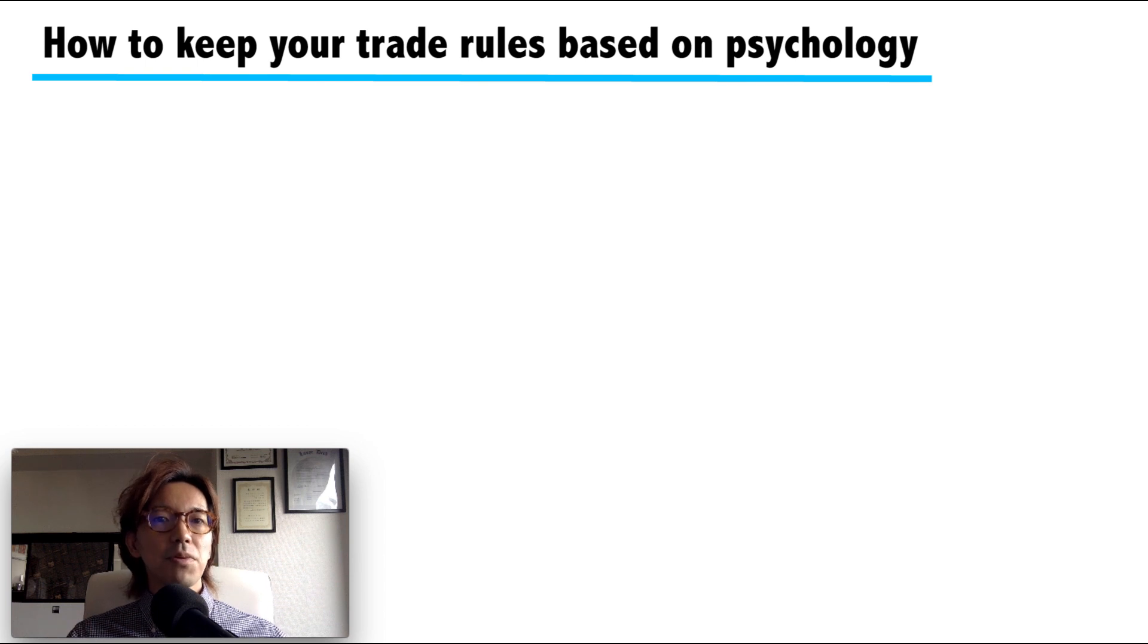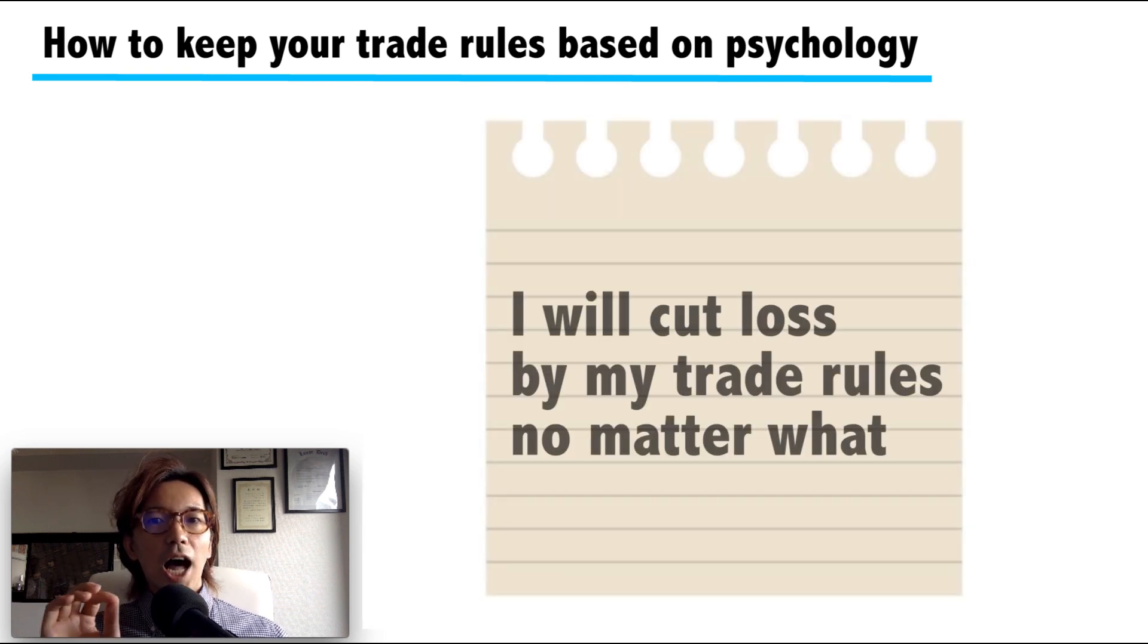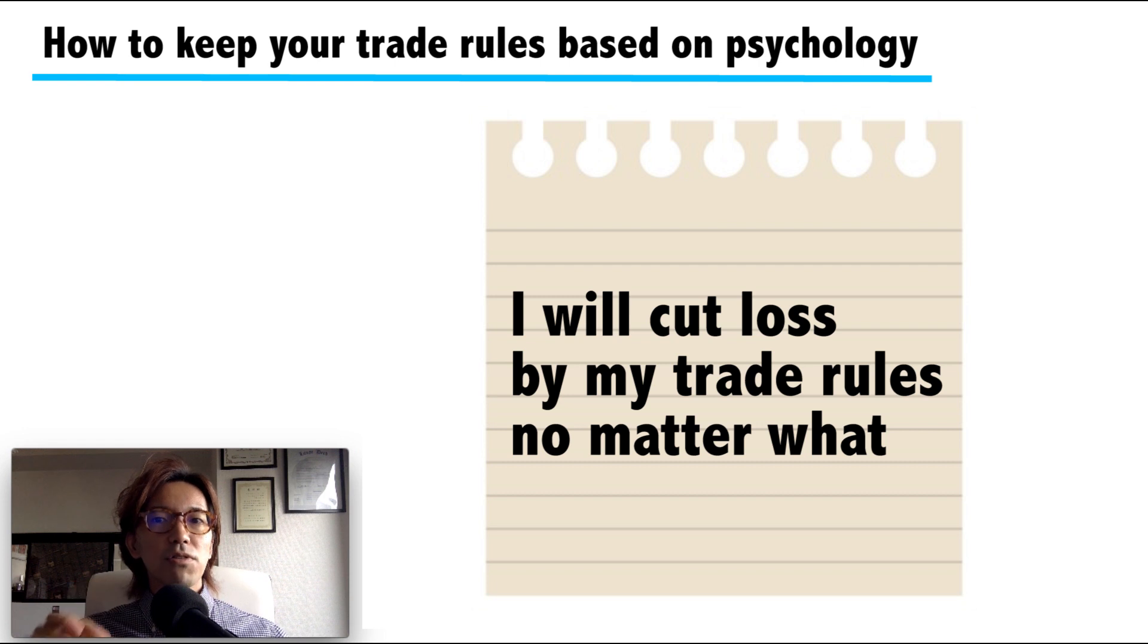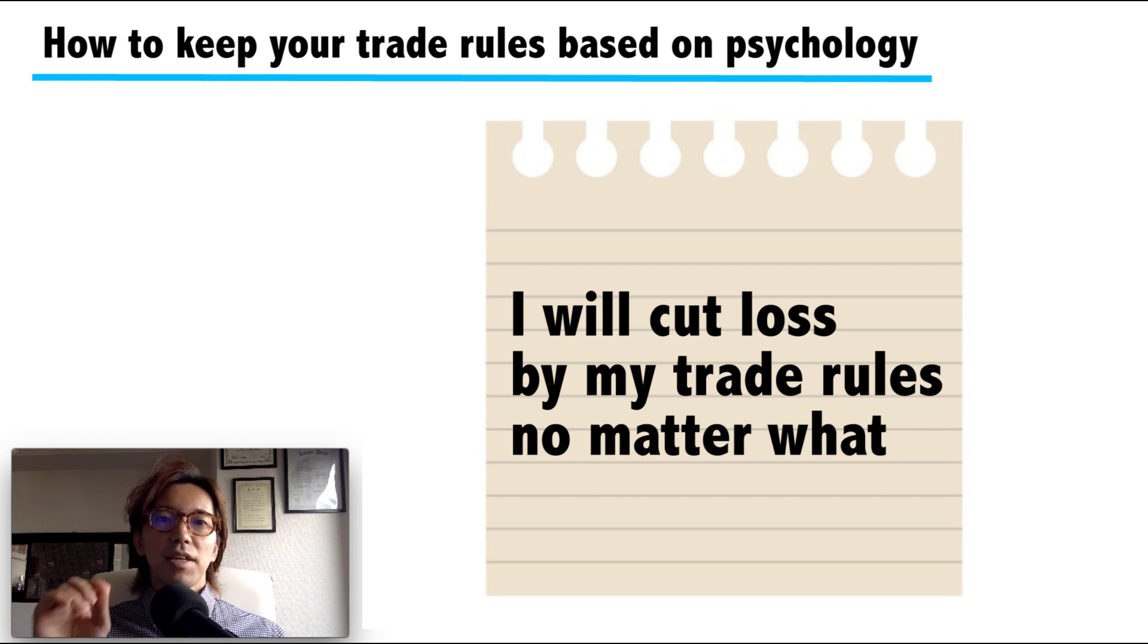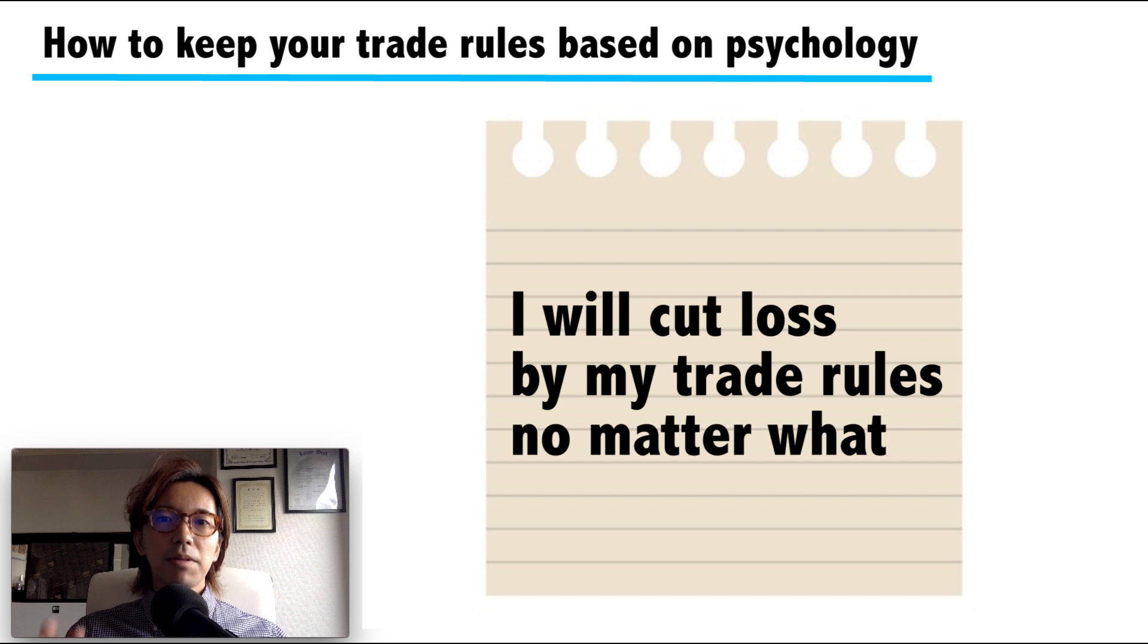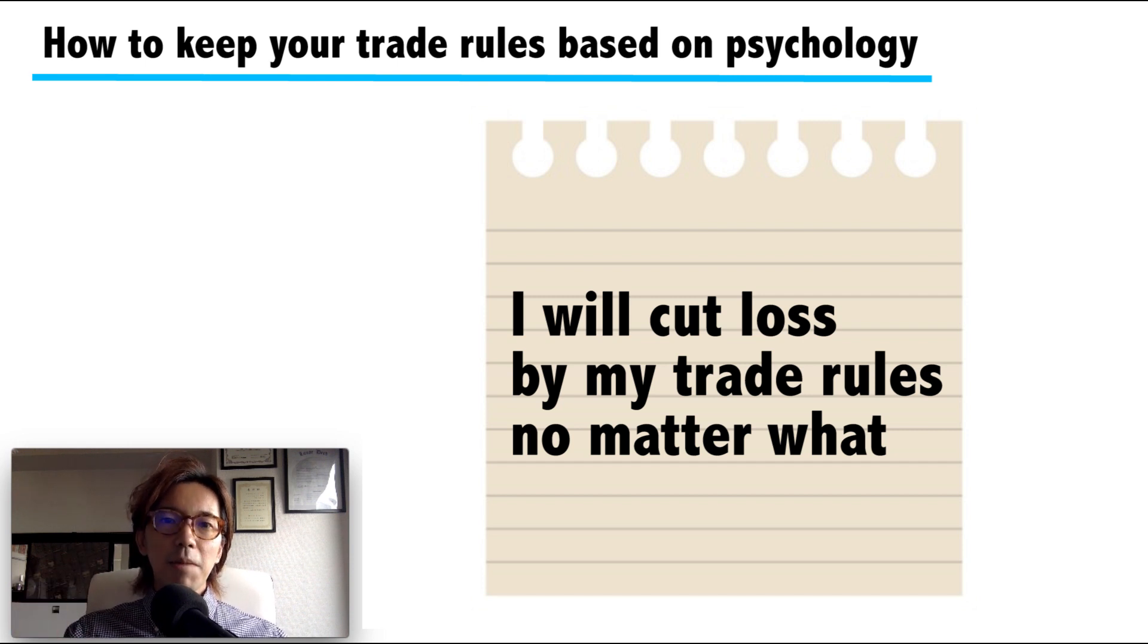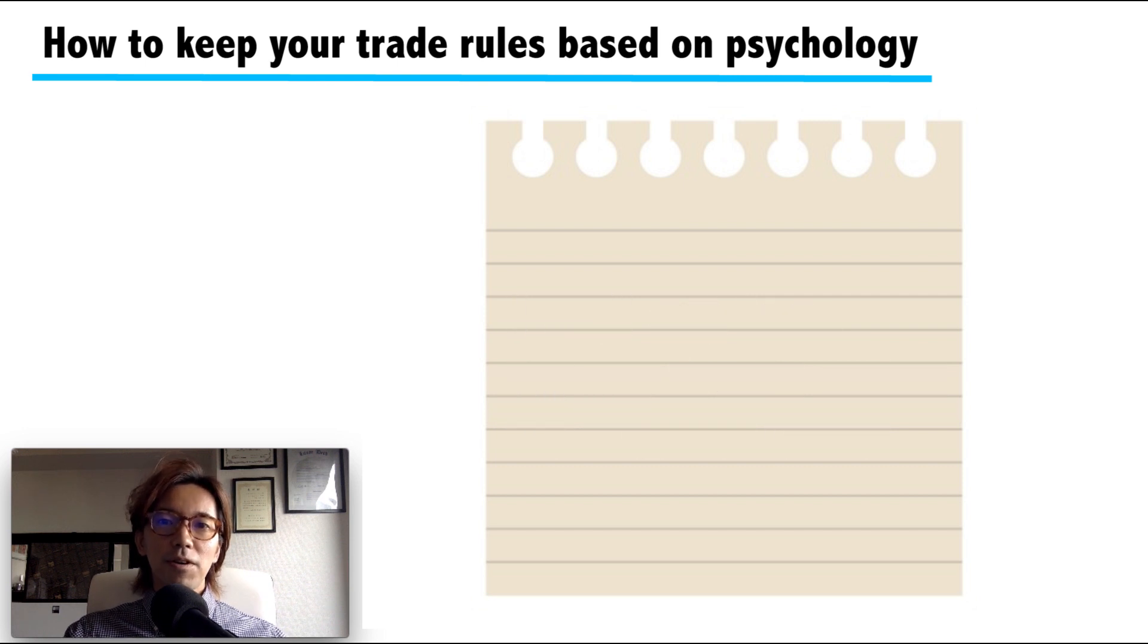For example, you find a piece of paper and write: I will cut the loss according to my own trade rule no matter what. You write it down on a piece of paper and place it in front of the monitor, and read it every time before you open a chart. It worked very well for me, so you can try this.